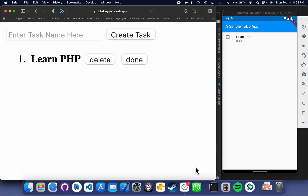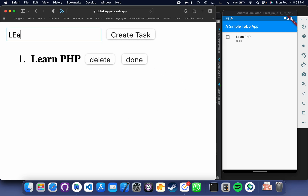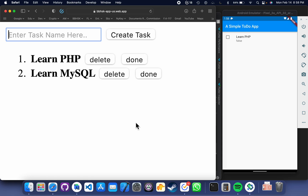If you are following my previous videos, we have learned how to make a simple to-do application on web with Firebase Firestore, which is on the left-hand side. In this video, we are going to make the same application with Flutter. So if I go ahead and add a task on my web application, let's say 'learn MySQL', it should reflect on my Flutter application as well. You see that? It is here.